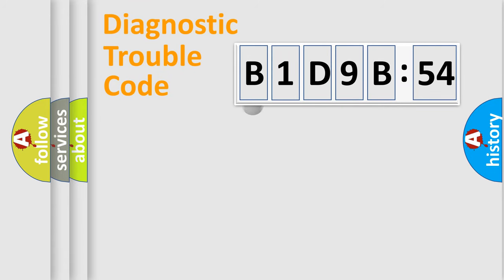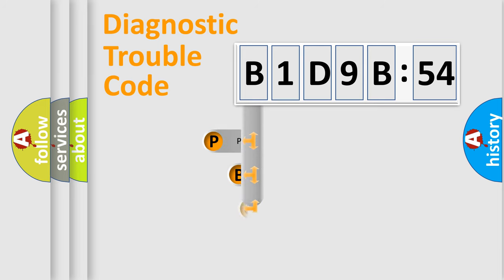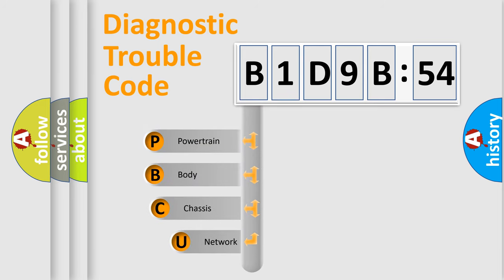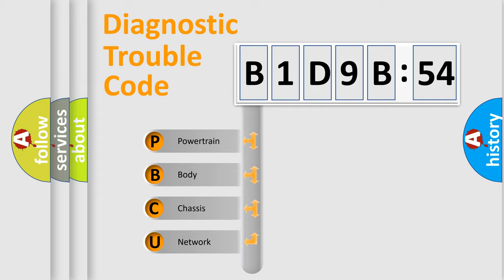First, let's look at the history of diagnostic fault code composition according to the OBD2 protocol, which is unified for all automakers since 2000. We divide the electric system of automobile into the four basic units.